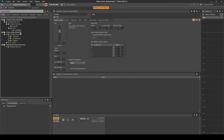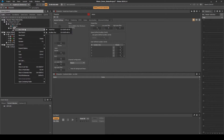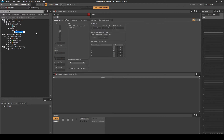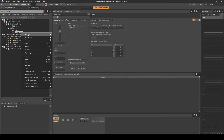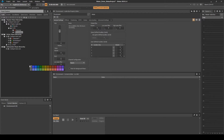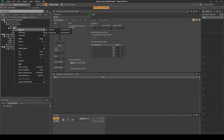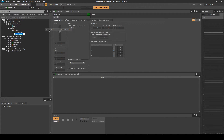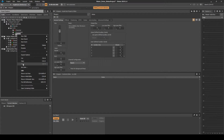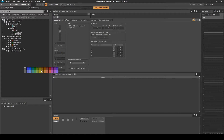Right-click the SFX Audio Bus, then select New Child, Audio Bus. Name it Environment. Right-click the Audio Bus, then select Set Color, and set the color as Green. Right-click the SFX Audio Bus, then select New Child, Audio Bus. Name it Weapon. Right-click the Audio Bus, then select Set Color, and set the color as Orange.